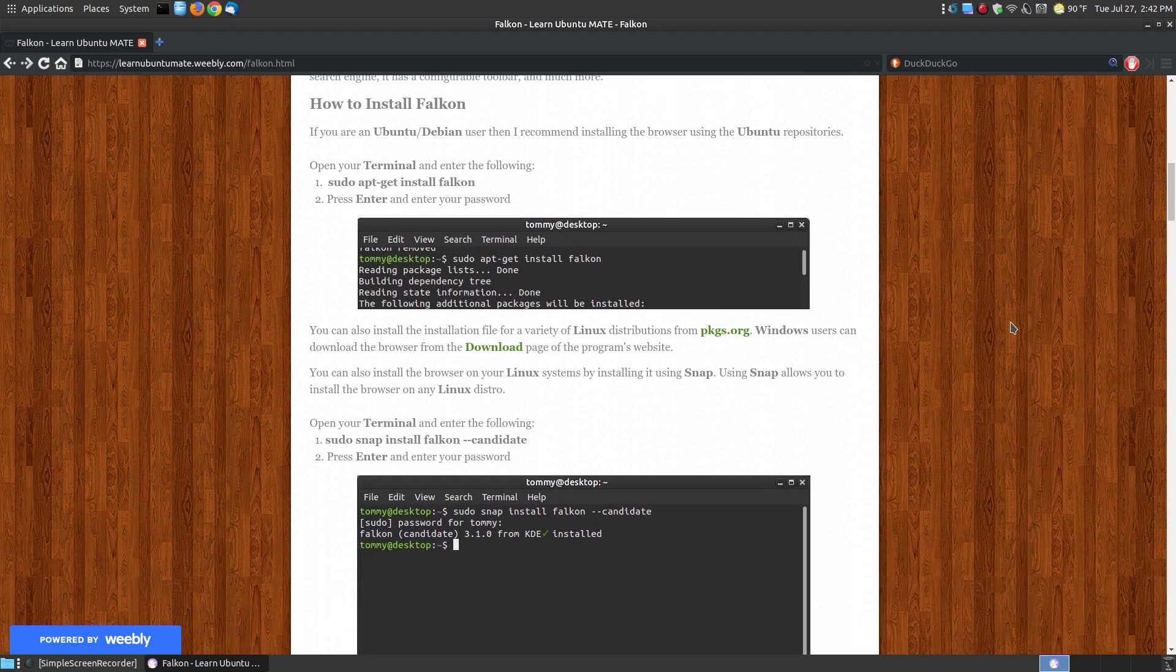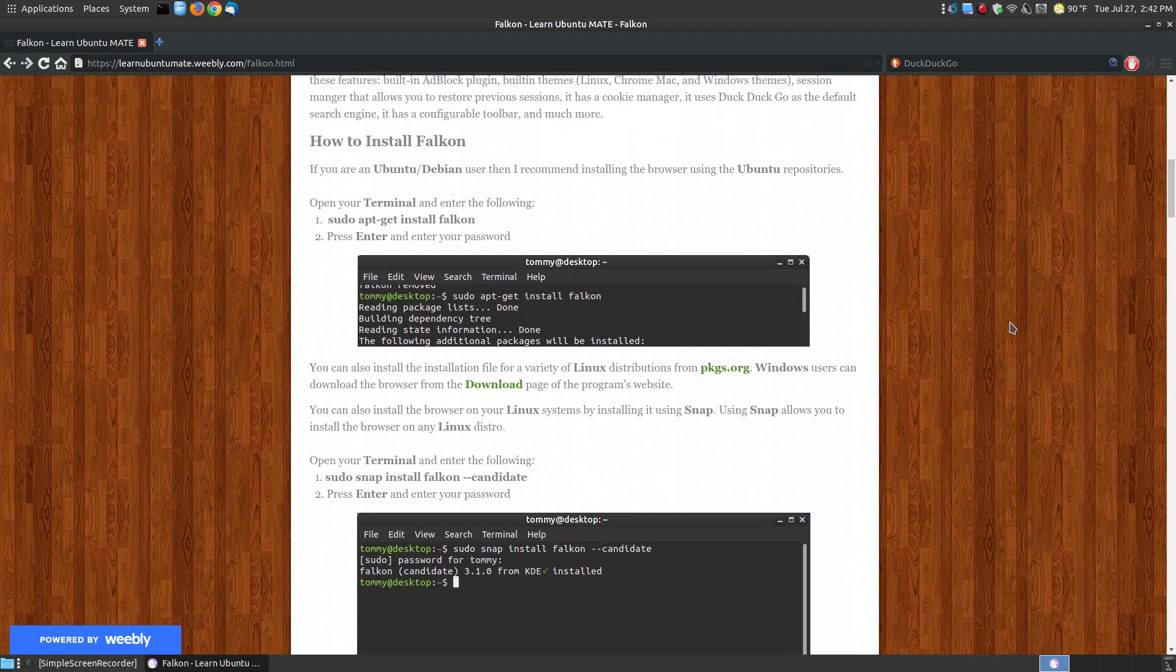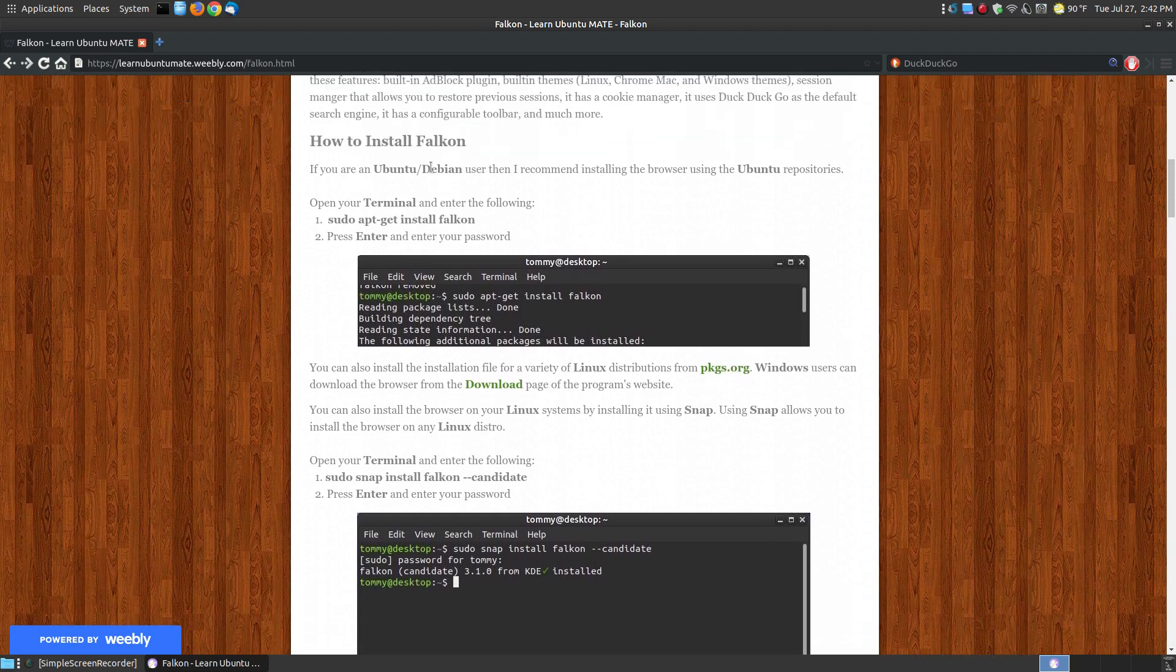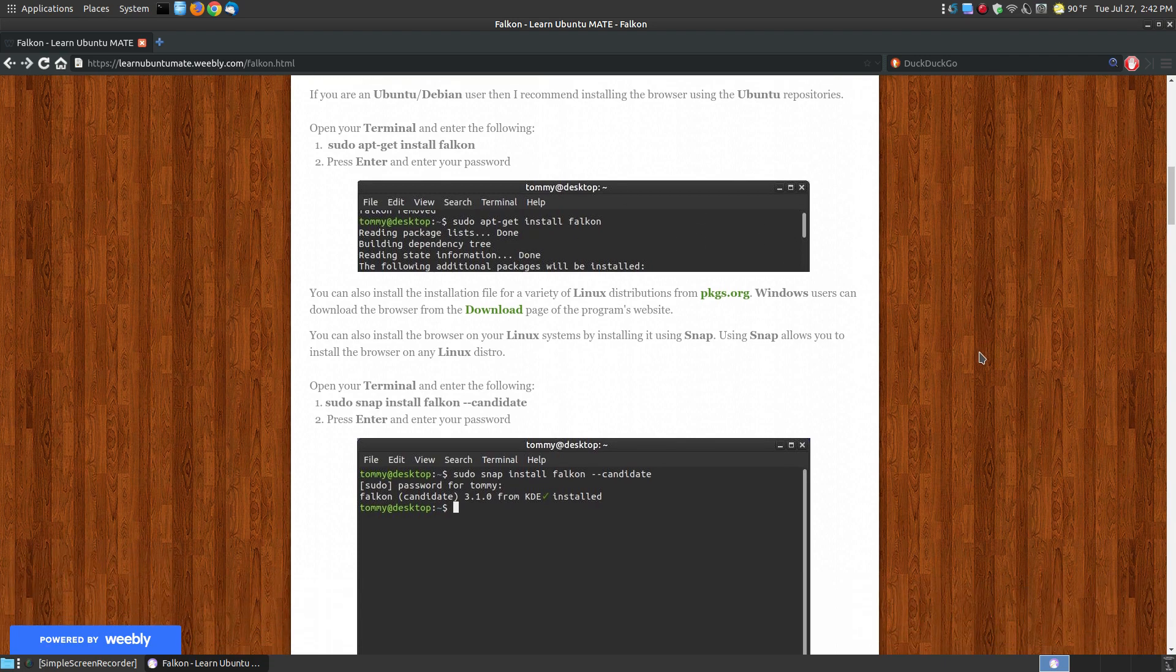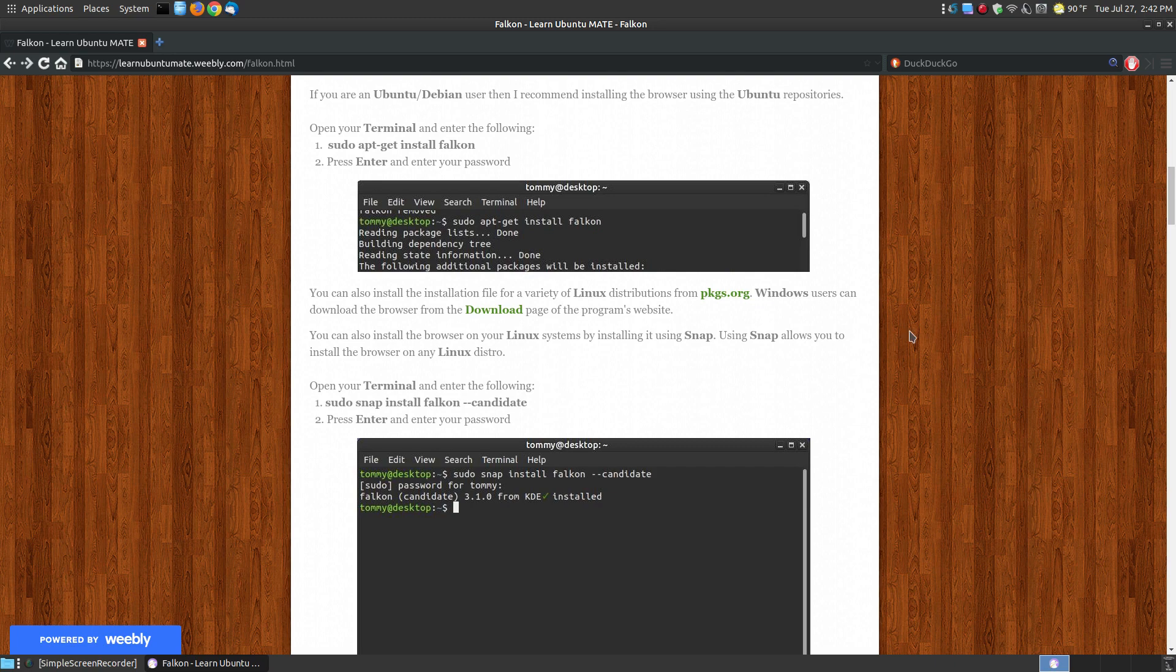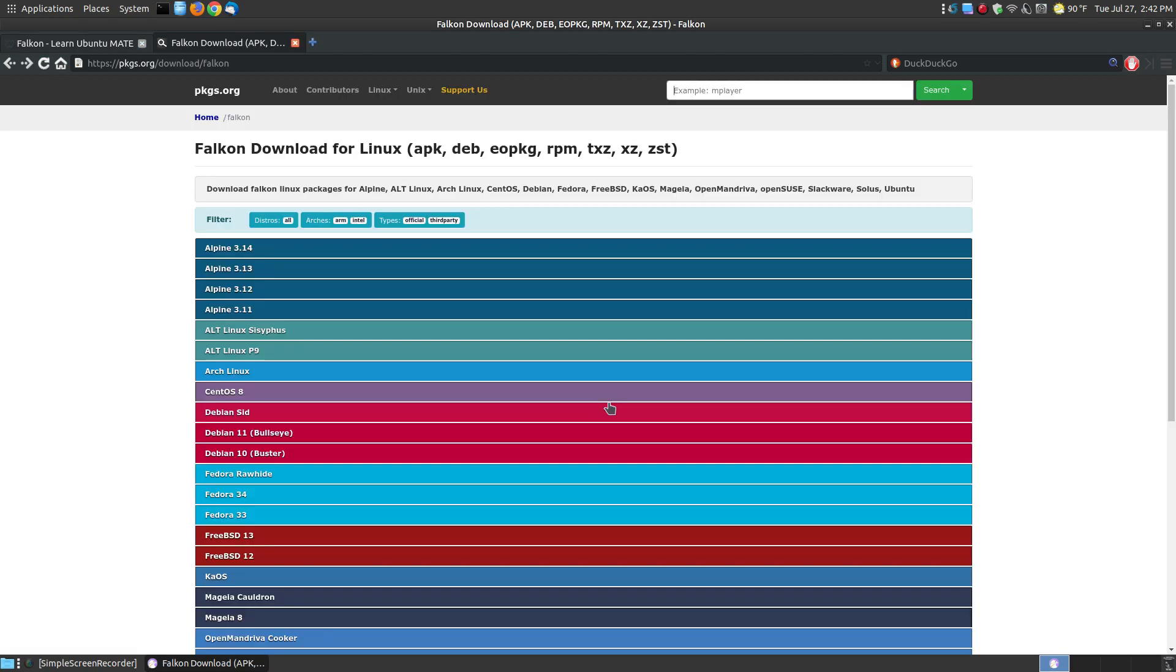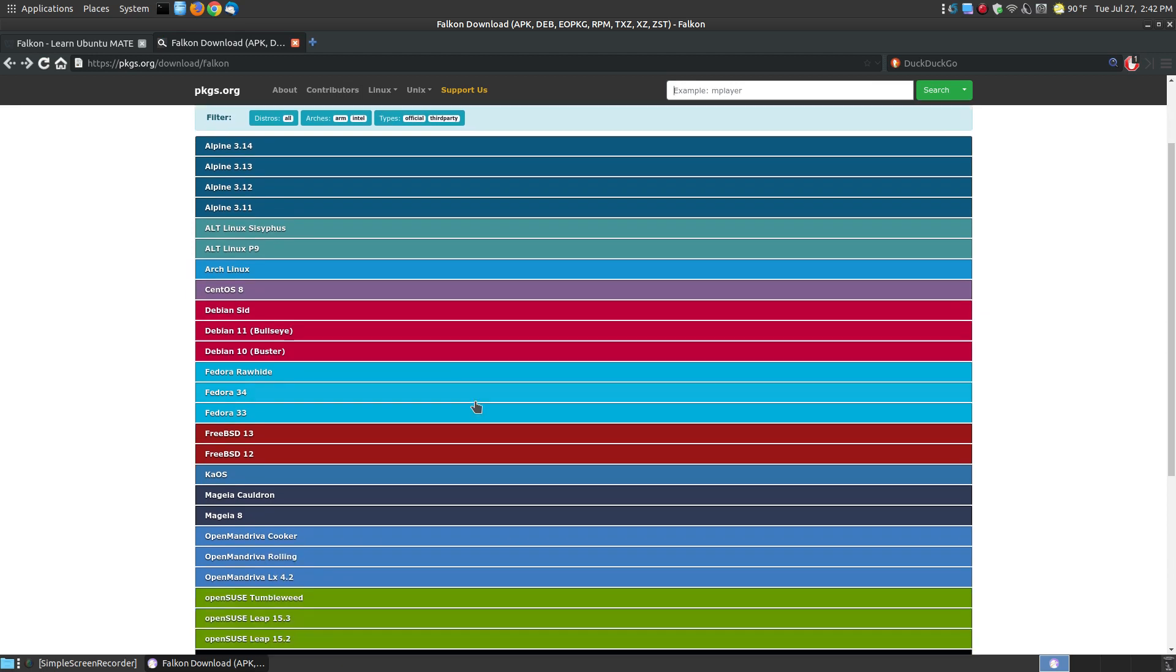There are multiple ways you can install it on your system. If you're using an Ubuntu or Debian-based system, here's the way I recommend. Sudo apt or sudo apt-get install falcon. It pulls the installation from the Ubuntu repositories and installs it on your system. After you press Enter, put in your password, you may be prompted to install some dependencies. Once it's finished, it will place the icon on your system. If you've got other types of Linux distributions, you can click the PKGS to install the APK package, the DEB package, RPM, and other types.